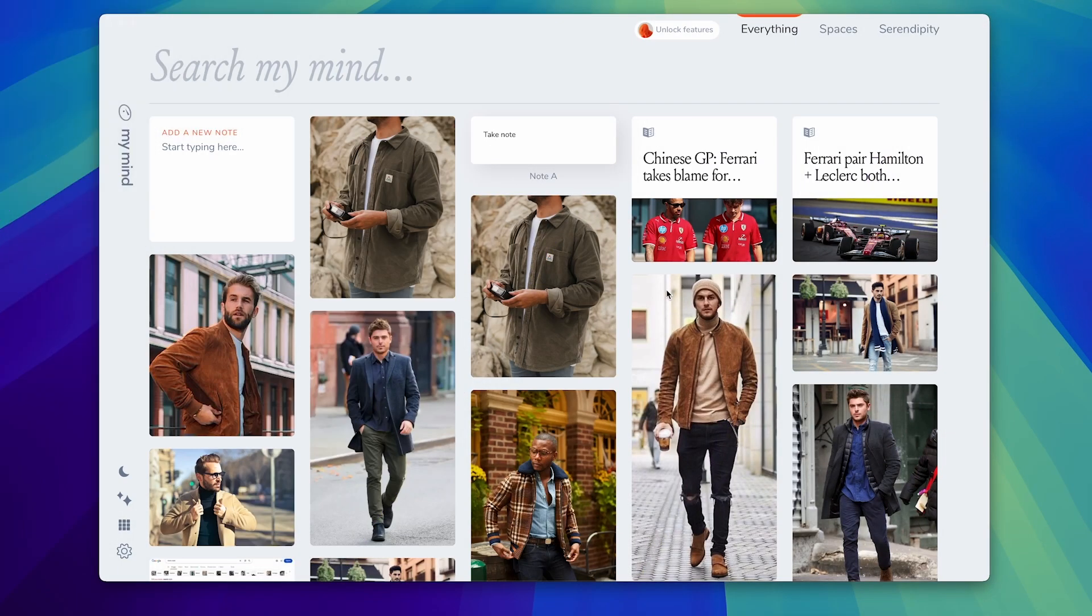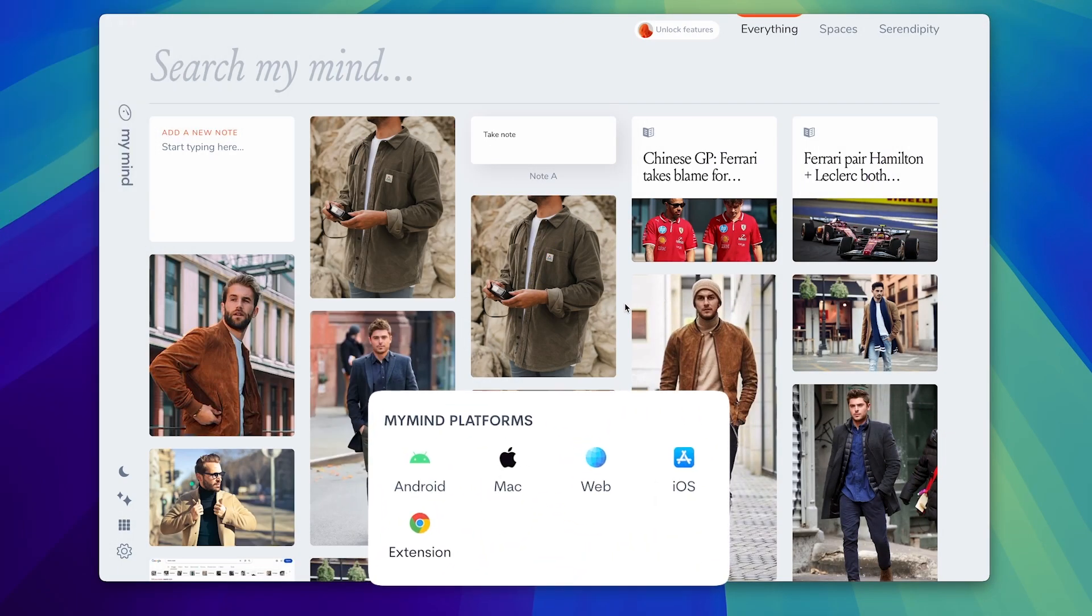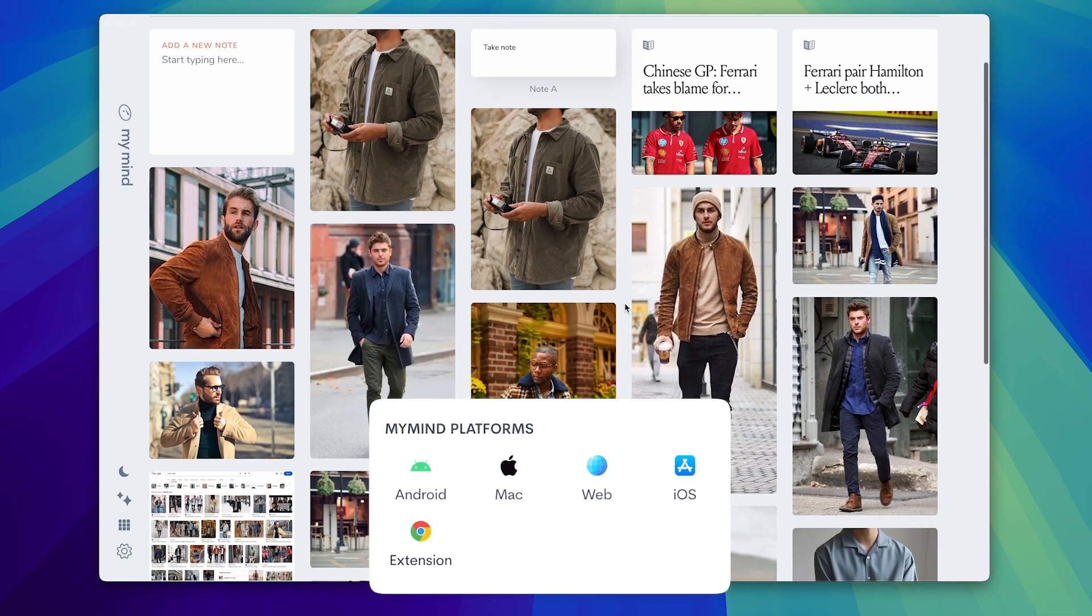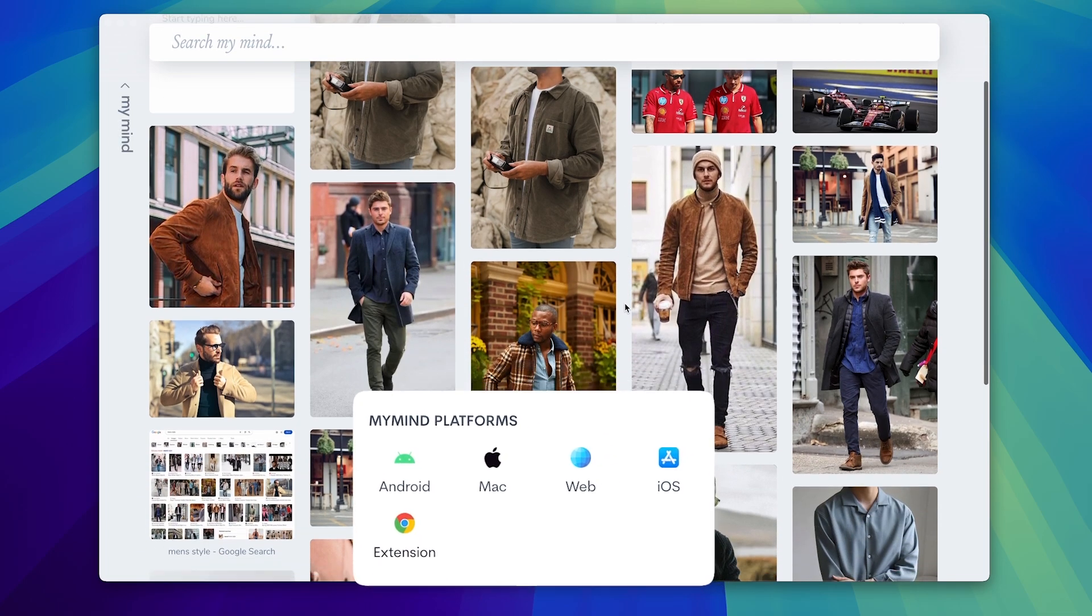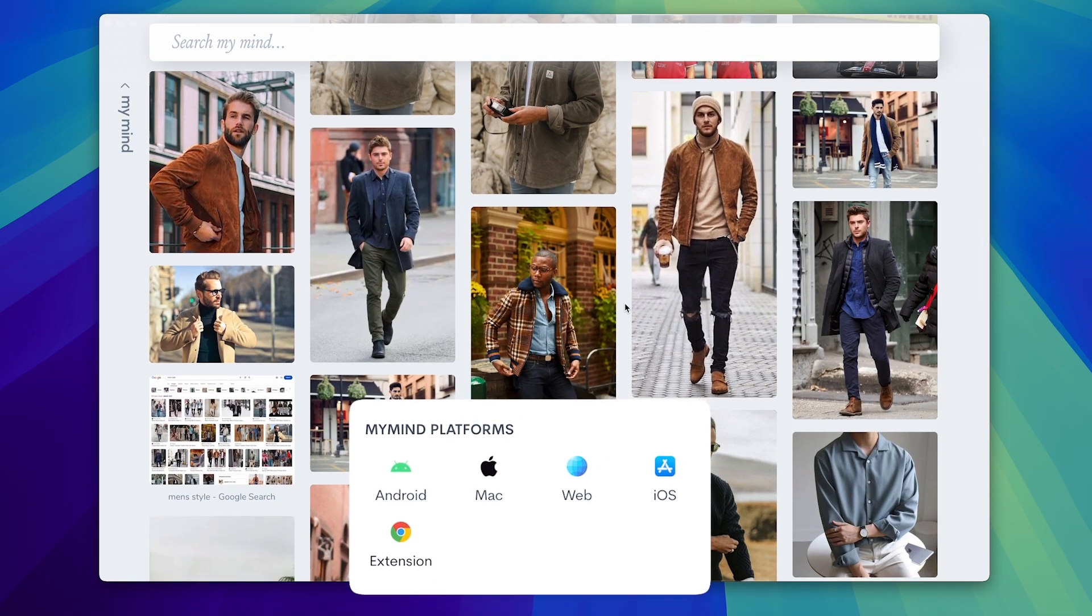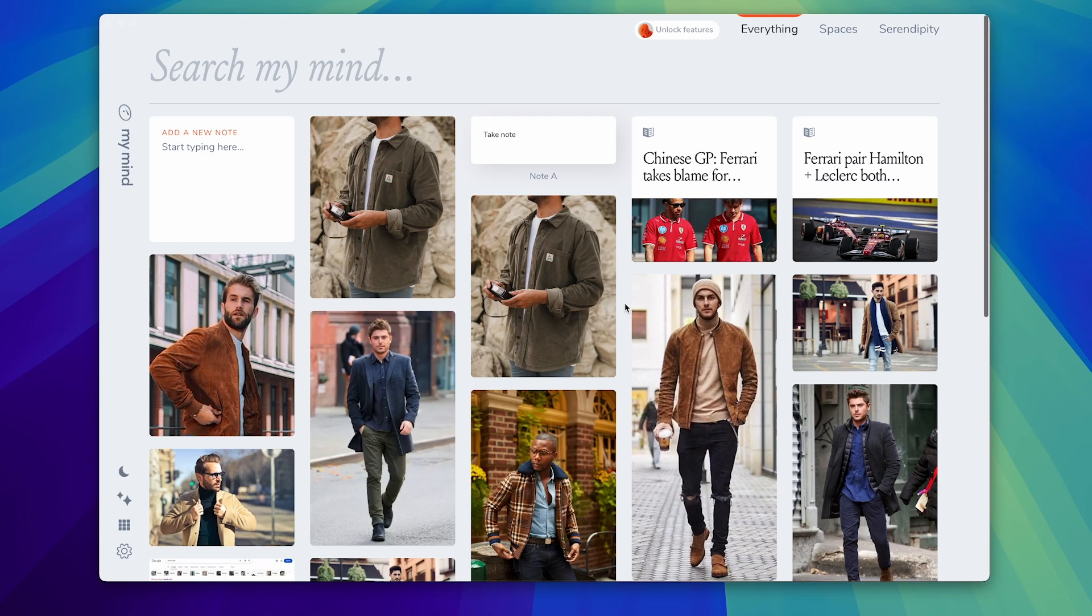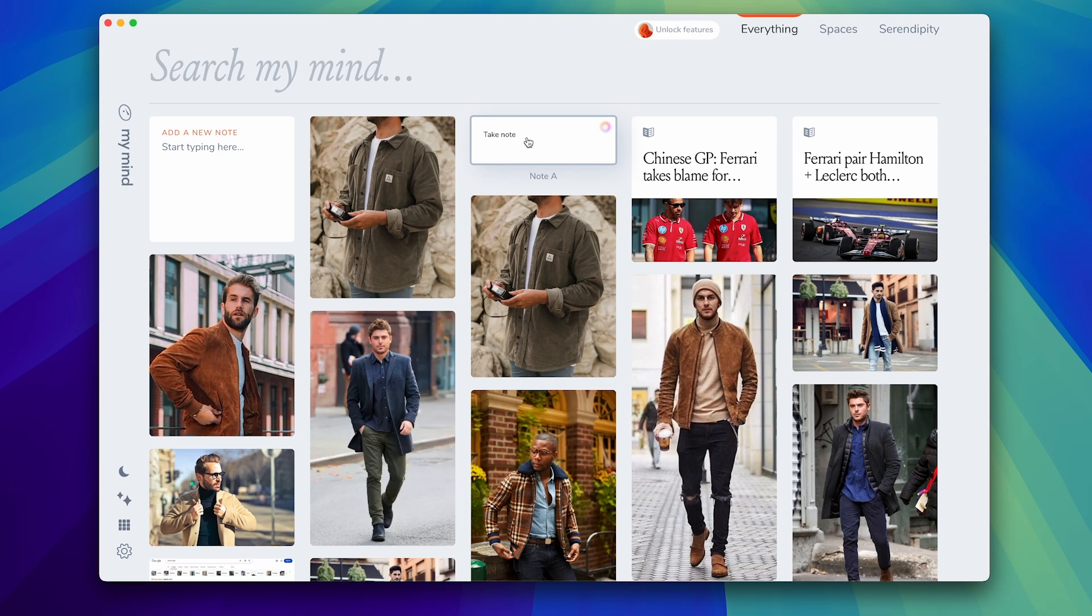So MyMind is a beautiful application. It's available on Android iOS, has a Chrome extension and available on Mac and web too making it pretty widely accessible. The application is really great if you're somebody that clips stuff across the day, whether that's an image, an article, a note itself, it is a powerful way to do that.